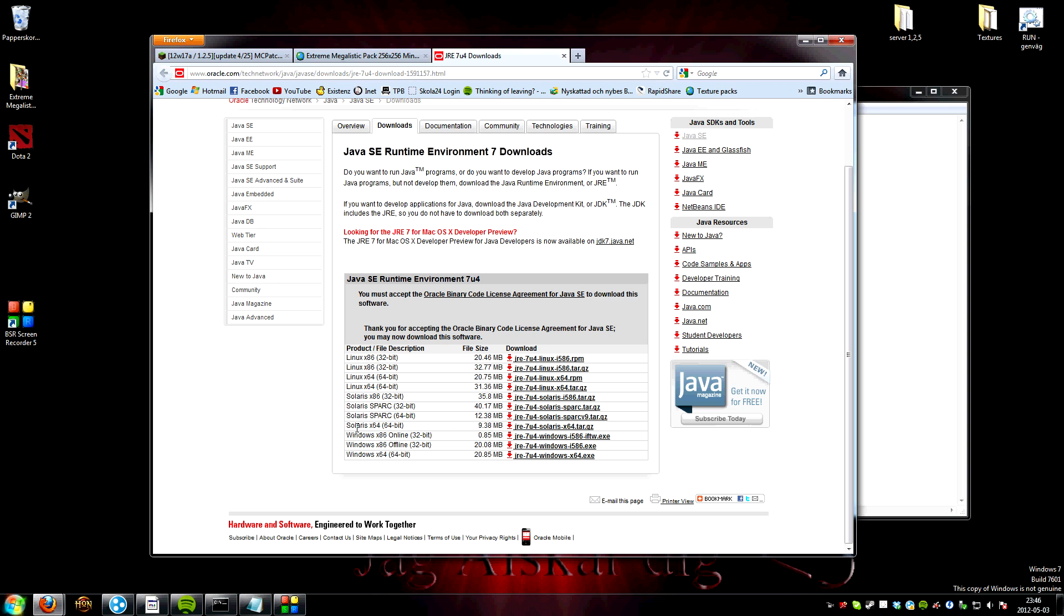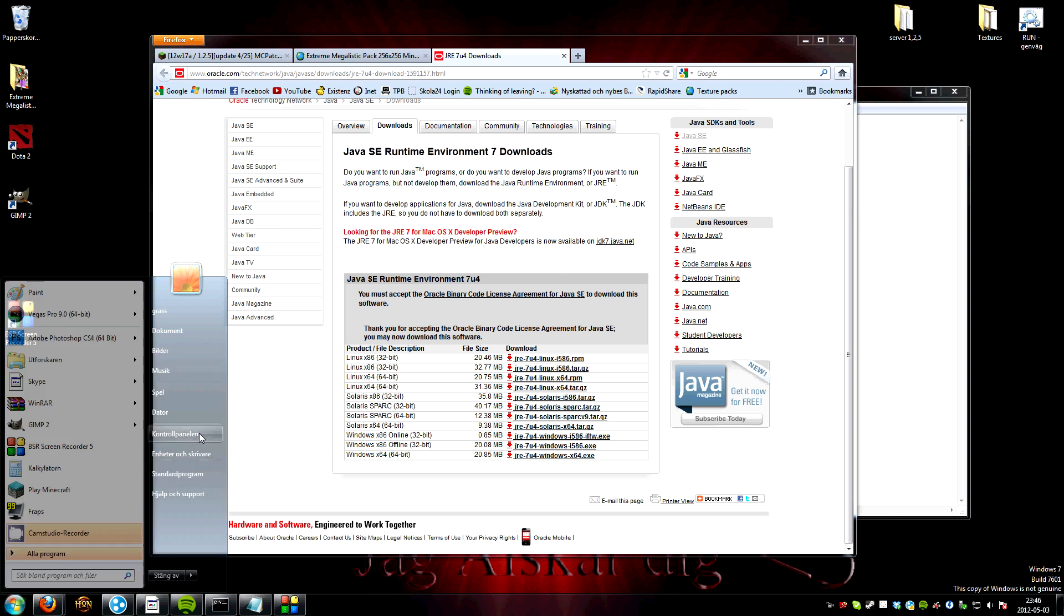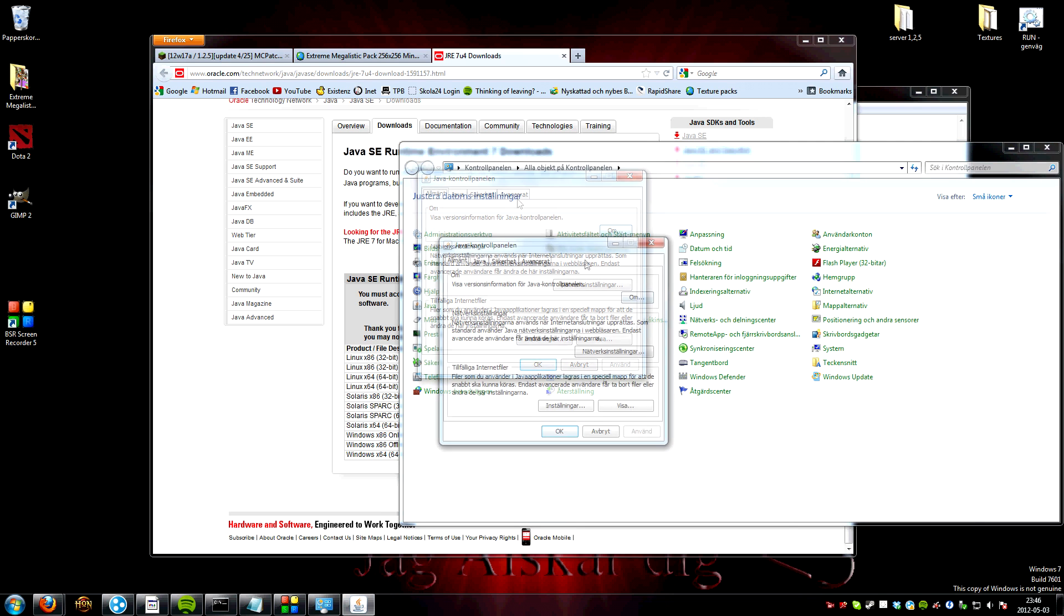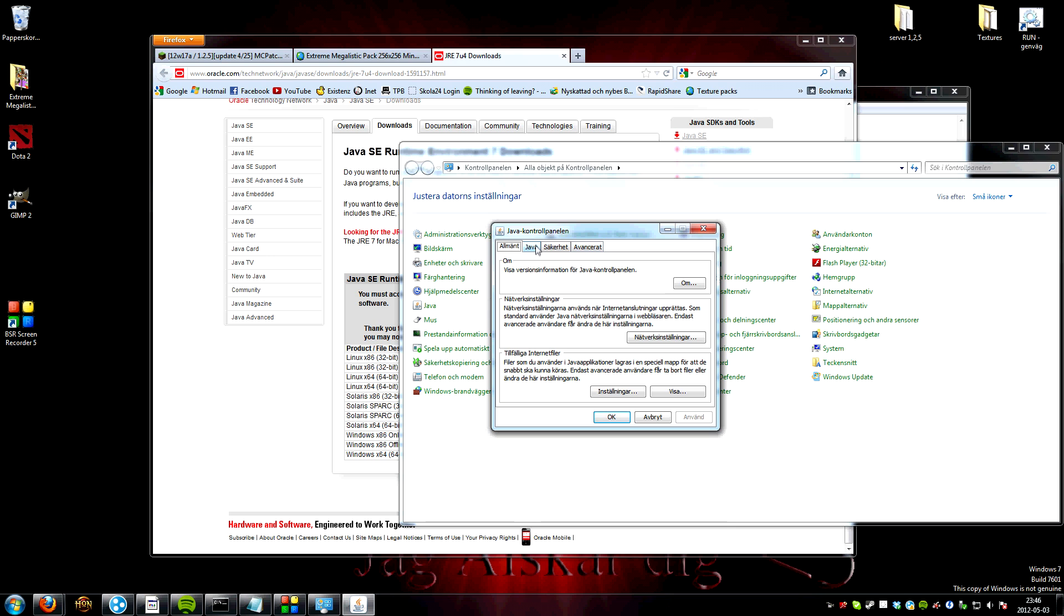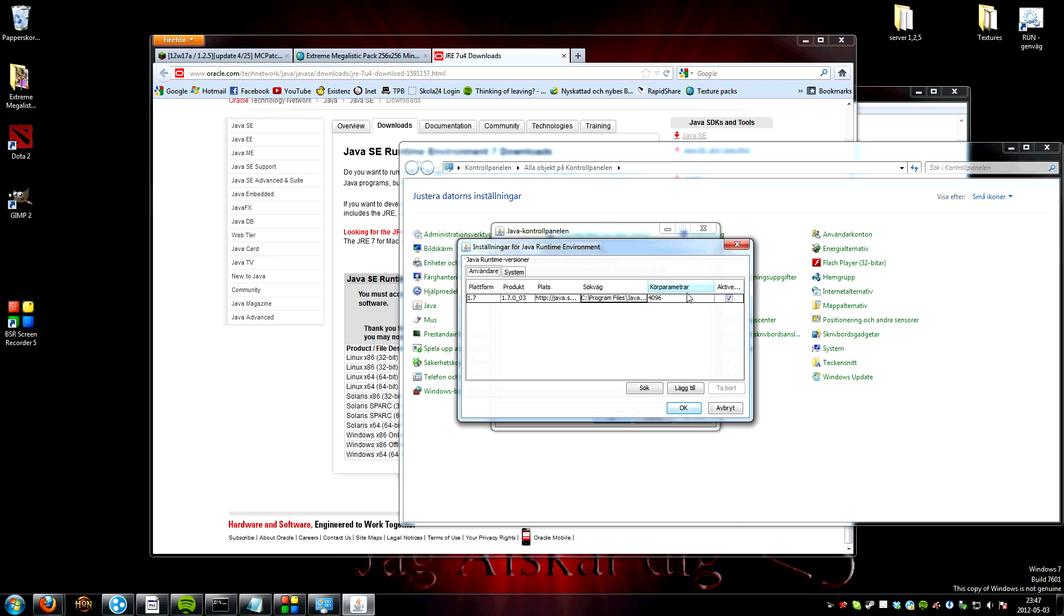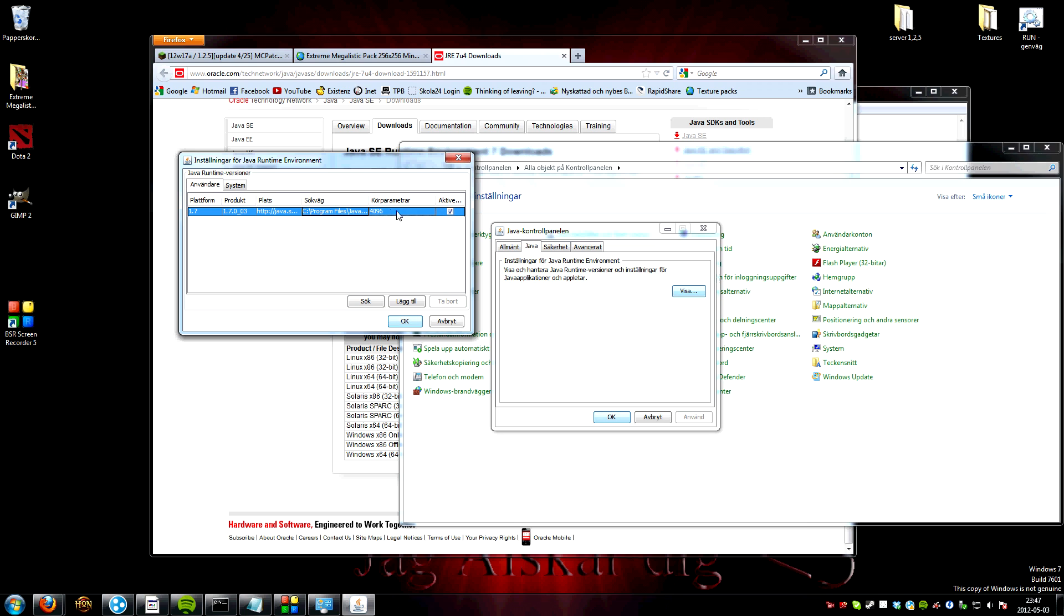And then when you download it, go to control panel and press Java. Over here, I think you have it too. I'm Swedish by the way, that's why it looks so different. And press Java. Show. And when you get up this, you're going to focus on this box over here.